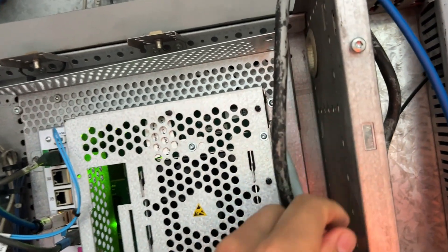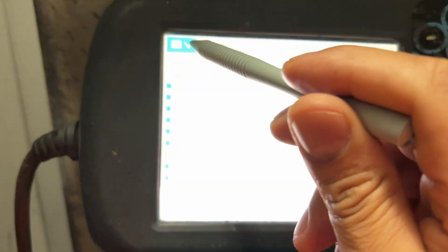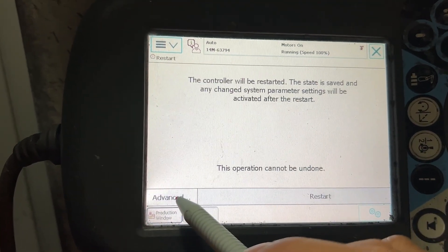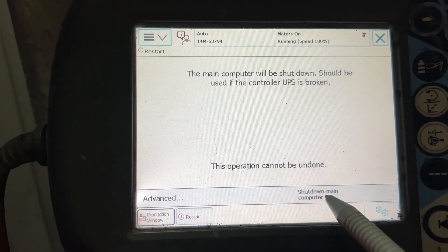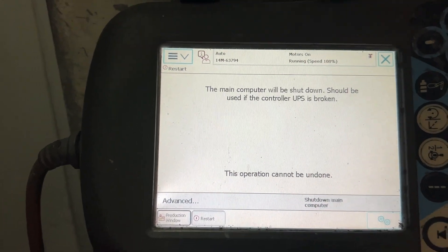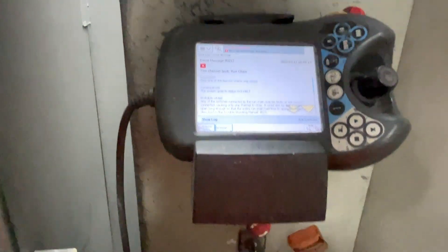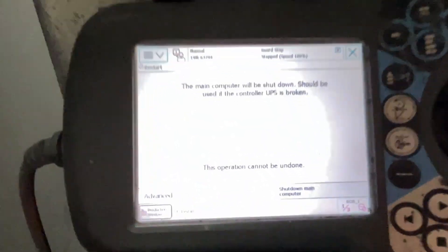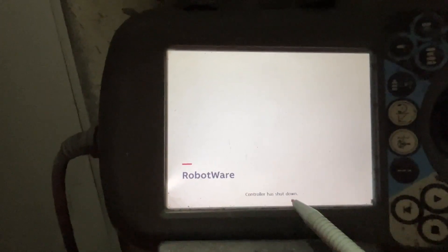The SD memory is right there on the back of the controller. We go to the main menu, hit Restart, then Advanced, and shut down the main computer. We'll hit Next, then Shut Down, and Acknowledge. I have to stop the auto cycle — the headstock is rotating but that's a different thing. Let me put it in manual mode, then Acknowledge, then Shut Down. The controller has shut down and I'm going to turn it off and replace the memory.